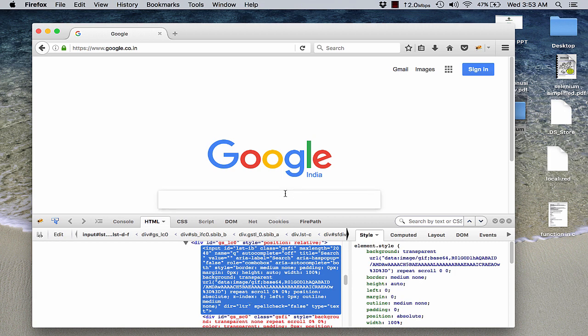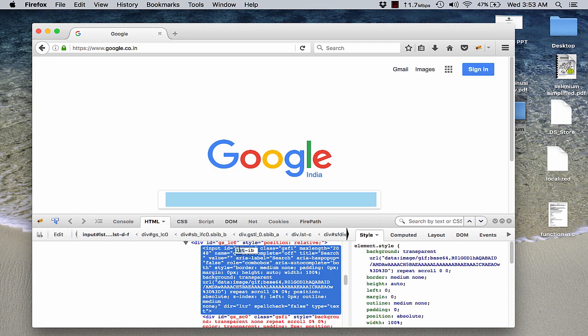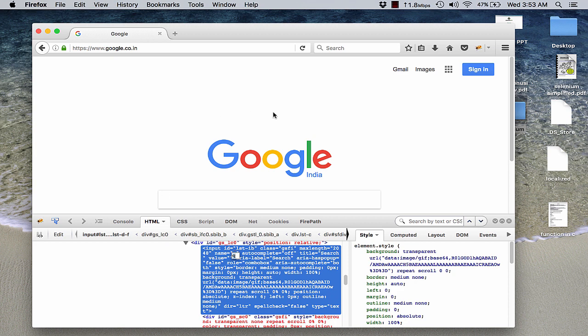Since I am having Firebug installed, I would inspect the element with the Firebug. And here it is. The ID that was given was LSTIB. Now the name given is q. By this, what I can do is I can simply pass q, and this q name or this q string would actually help me identify this element on this web page.